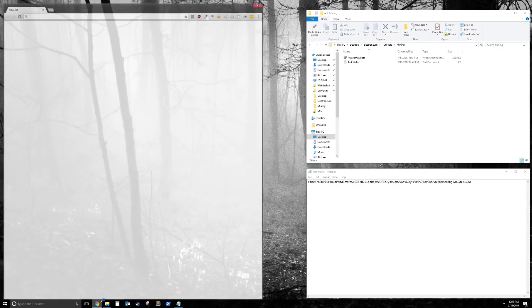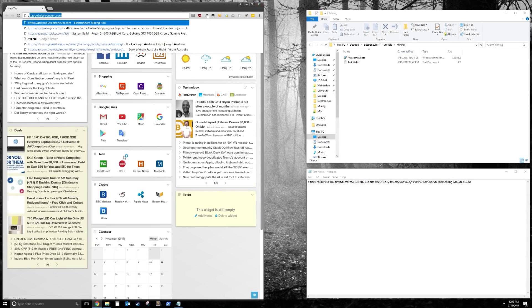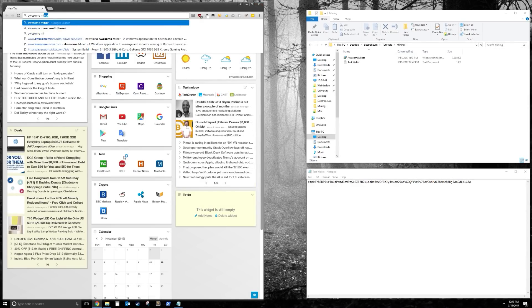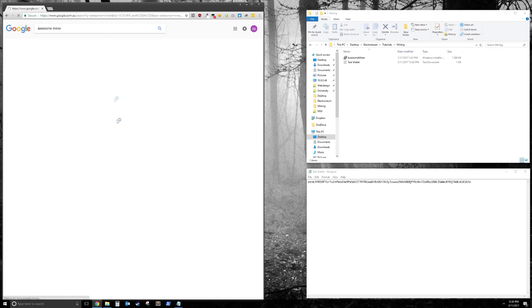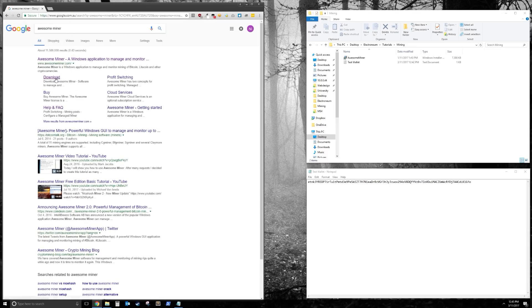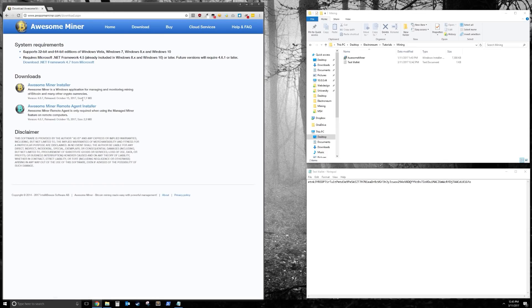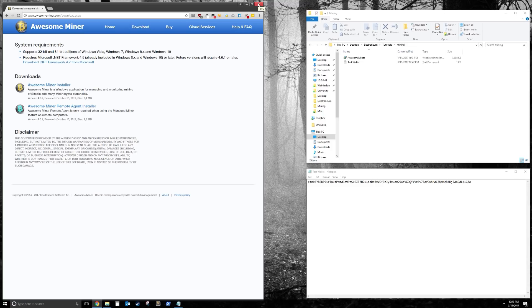First we're going to go download AwesomeMiner. Just open up Google, type it in, click download, and download the one that's called AwesomeMiner Installer. Conveniently, I've already downloaded it, so we're going to jump straight to the download.